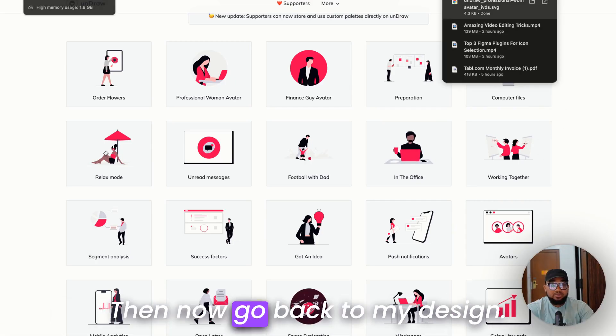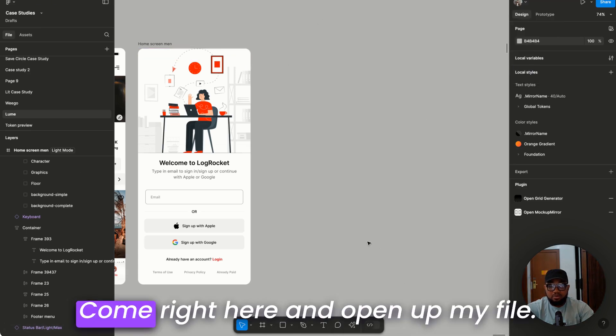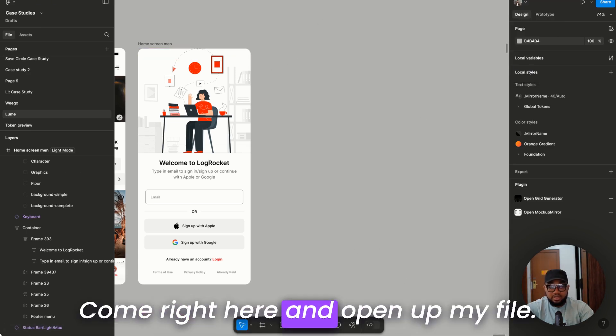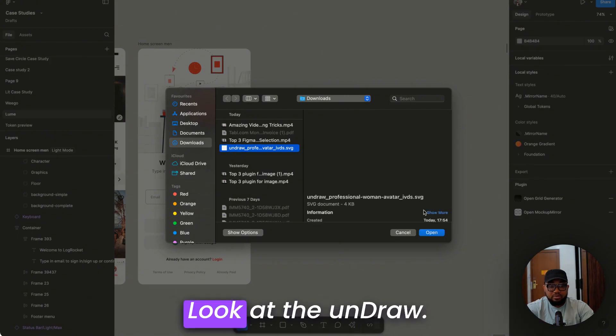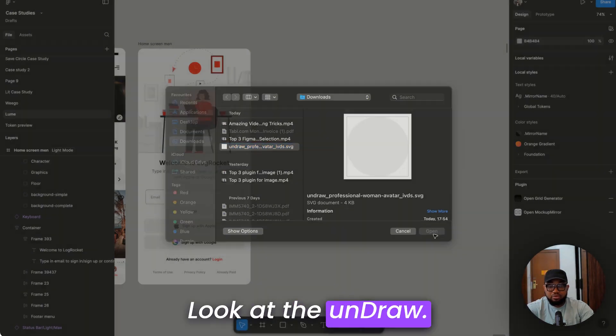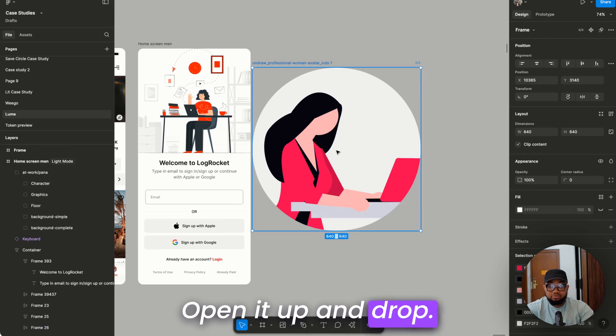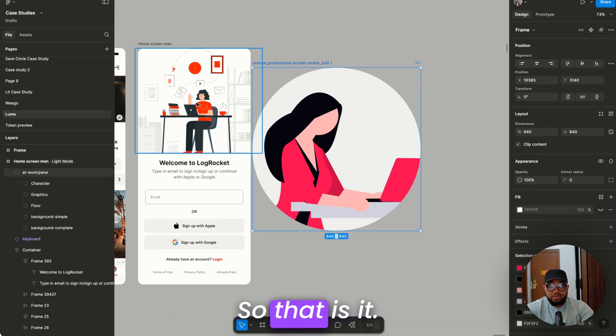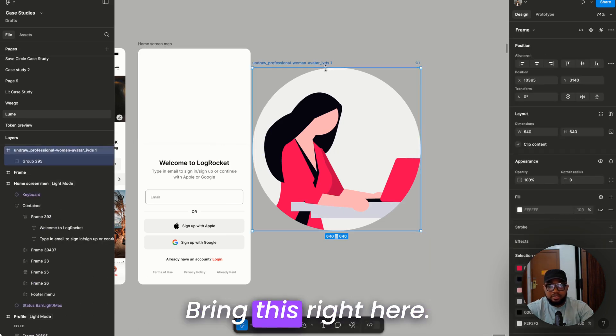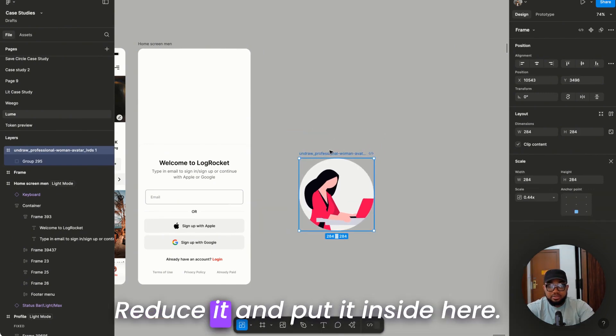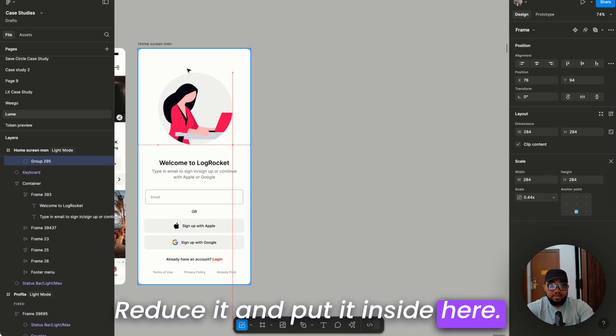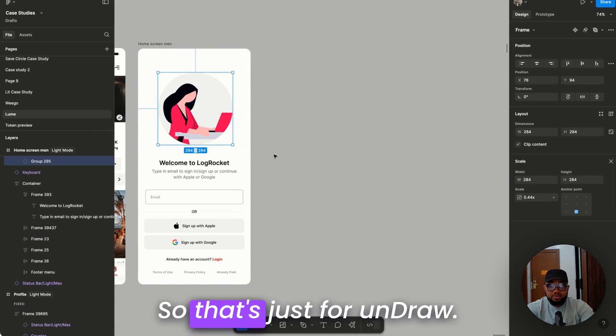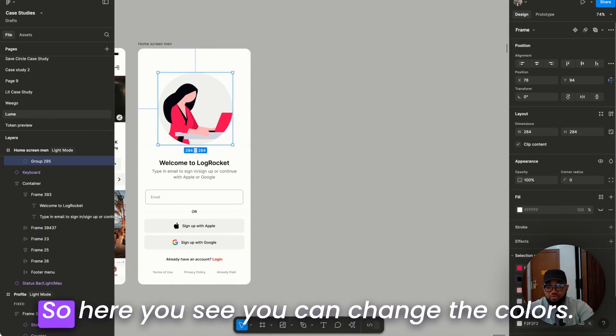Then now go back to my design. Come right here and open up my file. Look at the Undraw, open it up and drop. So that is it. We're going to delete this, bring this right here, reduce it and put it inside here. So that's just for Undraw.